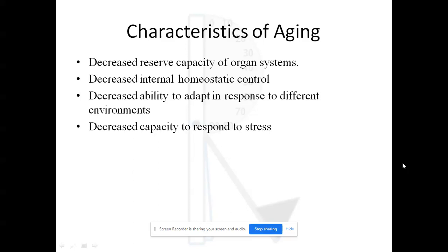Coming to characteristics of aging: first, aged persons usually have decreased reserve capacity of organ systems. This is apparent only during periods of exertion or stress. For example, a young person can climb a mountain easily, but asking an old person to do so would induce so much exertion that he might feel a reduction in oxygen. There is a definite decrease in reserve capacity of the organ system due to anatomical and physiological changes.